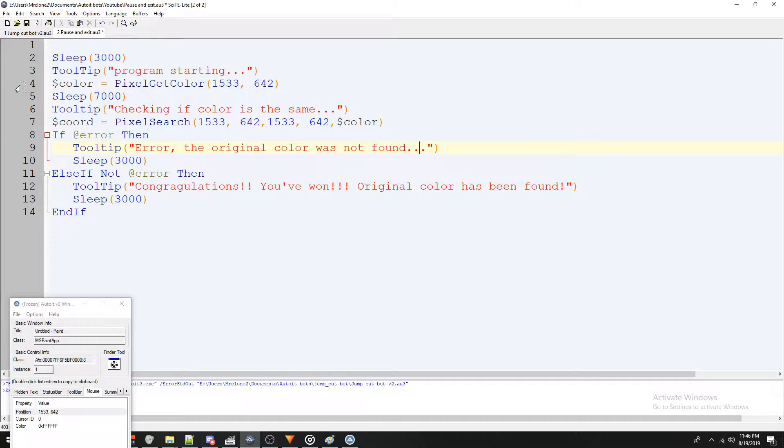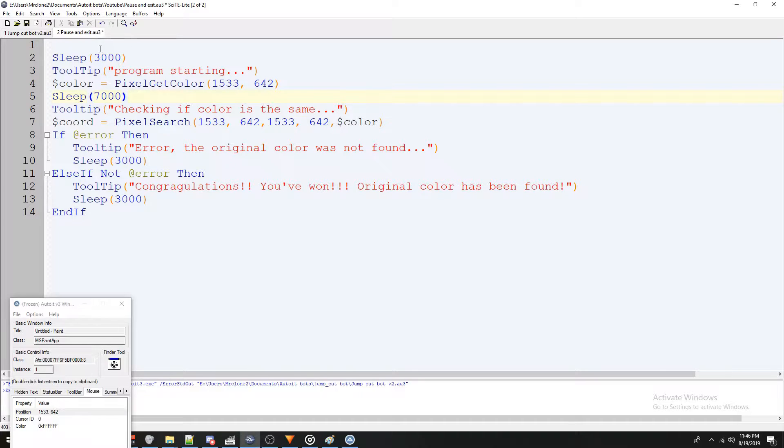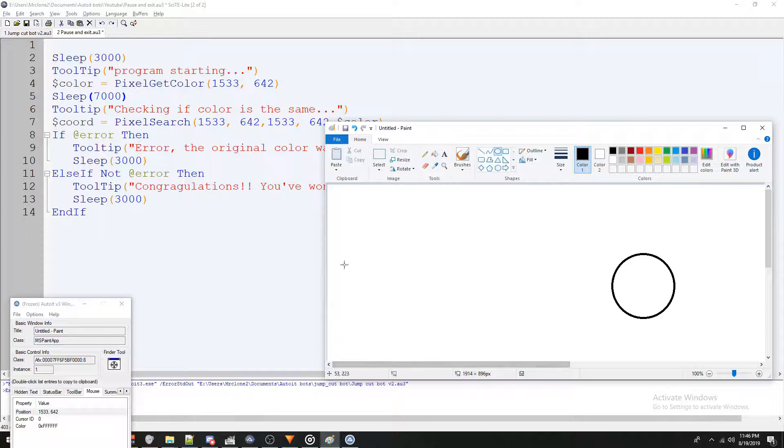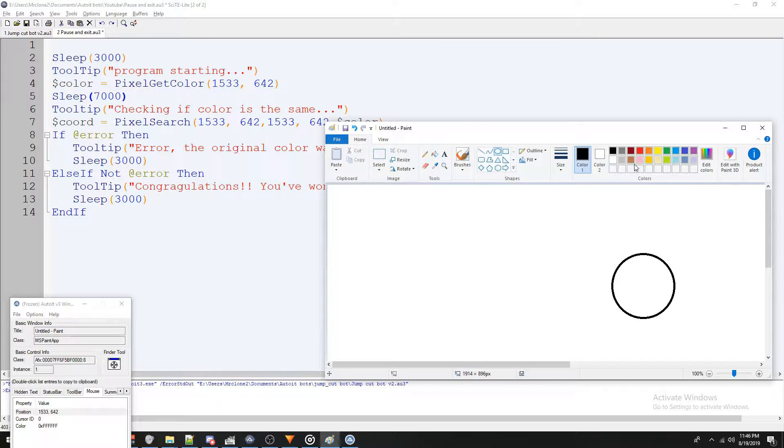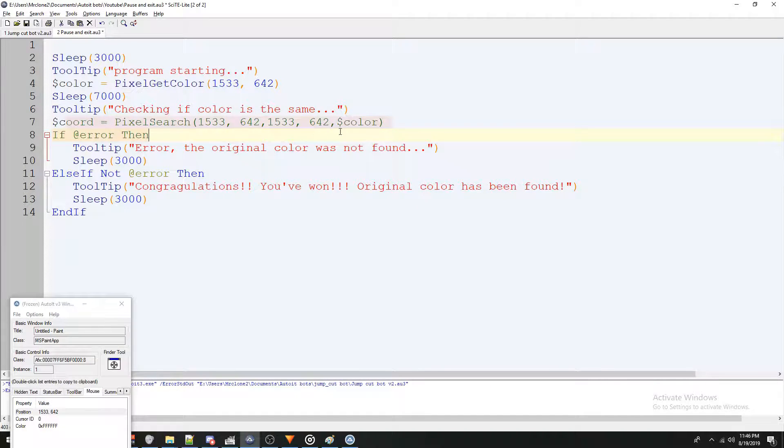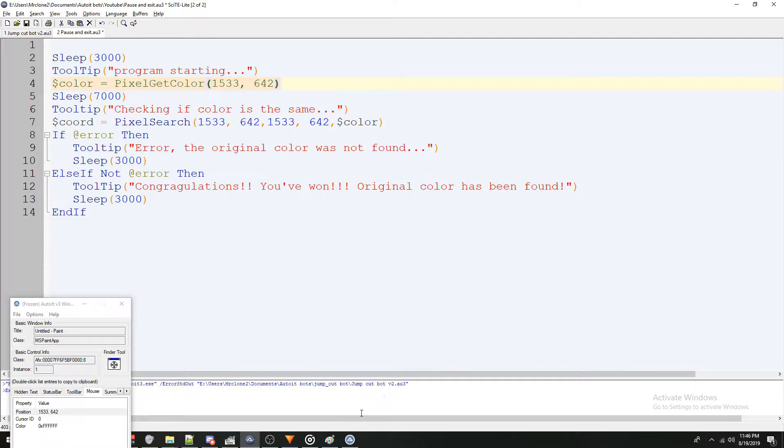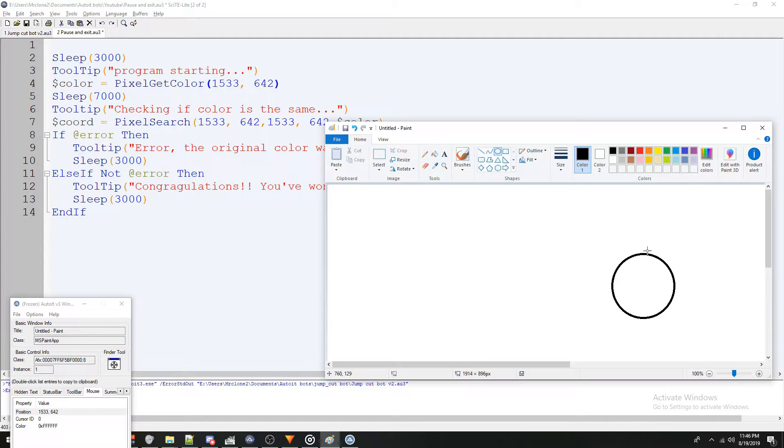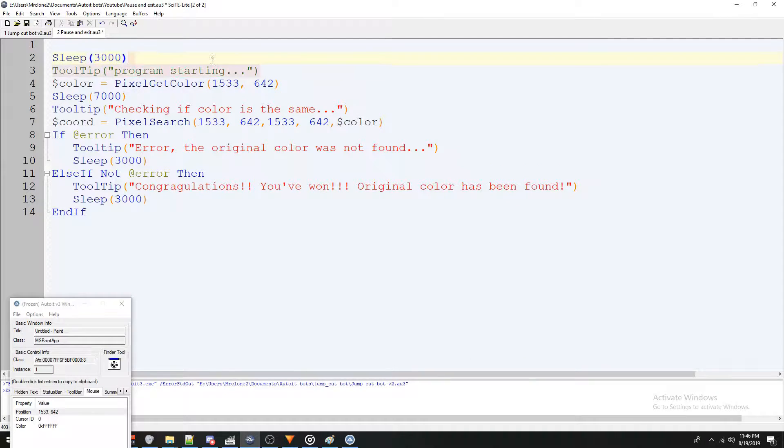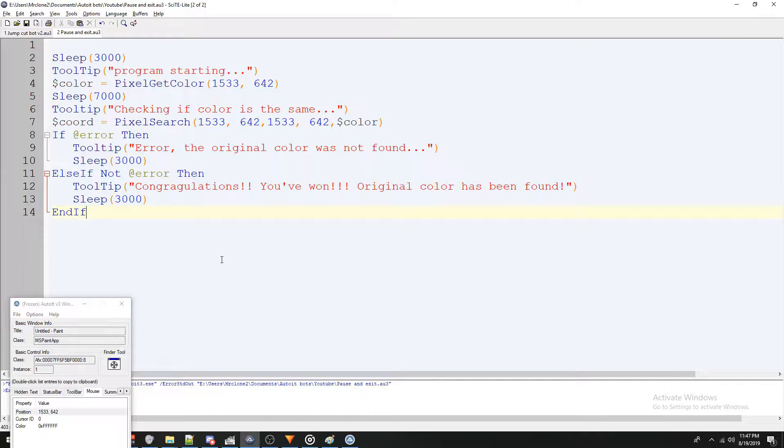So now let me explain this to you real quick. What I just did wasn't necessary, but for the purpose of this video, what I'm going to do is run the program, bring up paint, and I'm going to let it get the color of this empty circle. Then I'm going to fill the circle with another color. And I want to see if the pixel search can recognize that it's not the initial color we got. And in order to make sure I as a human can understand what's going on and to make sure that I can catch it in time, I added some tooltips just so I can keep track of it.